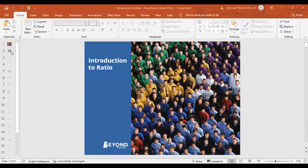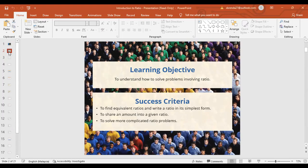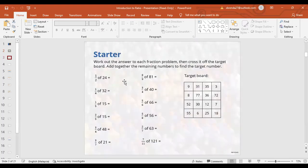Let's get into examples. Introduction to ratio - look at the picture first. Those people are in different colors of uniform: some are light blue, some are dark blue, some are yellow, some are purple, some are green, some are black. They can actually be arranged in a given ratio. Let's get back to some starter activities - this is a recap of your fractions because the basis of ratio comes from fractions.